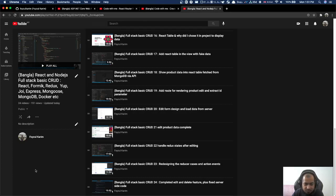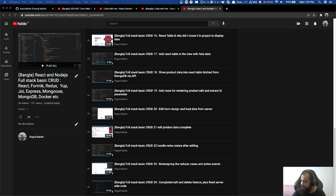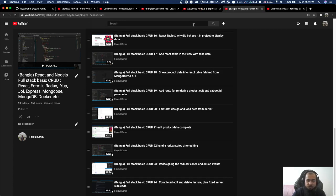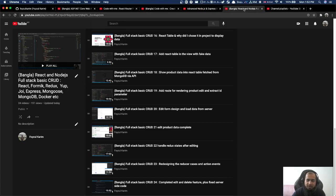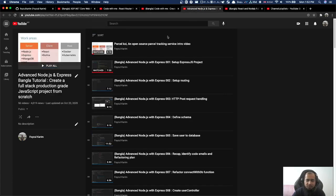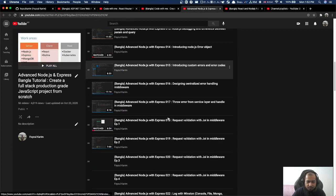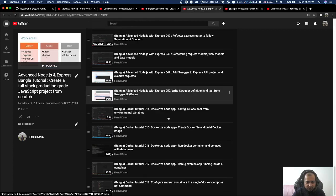Advanced Node.js is covered in this series. This series also covers Formik. We used a Node.js project, built from scratch. Node.js is done in full.